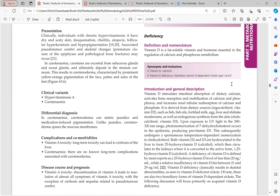Vitamin D is a fat-soluble vitamin essential for regulation of calcium and phosphorus metabolism. Its most important function is intestinal absorption of dietary calcium. It also promotes calcium and phosphate reabsorption from the kidney and is necessary for bone mineralization.